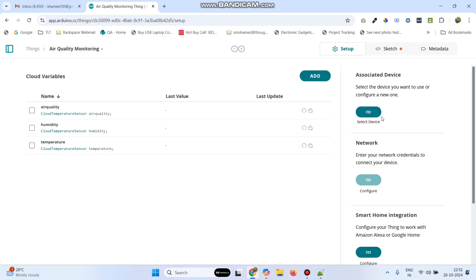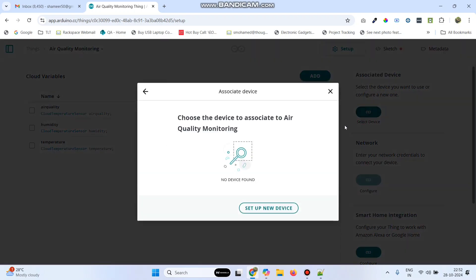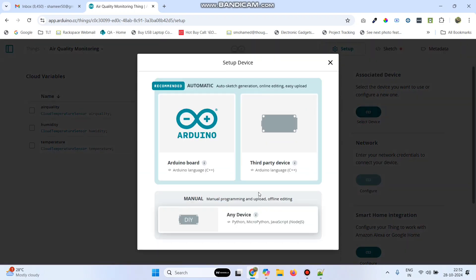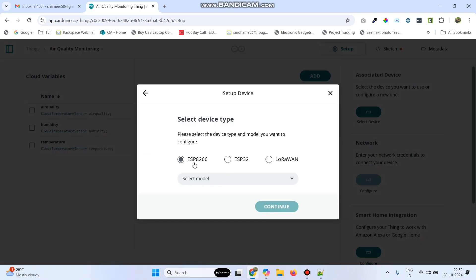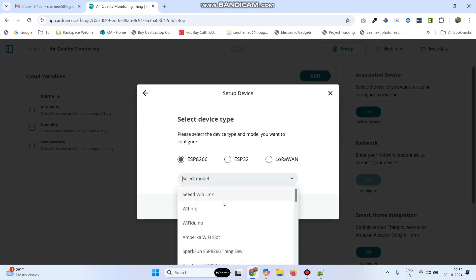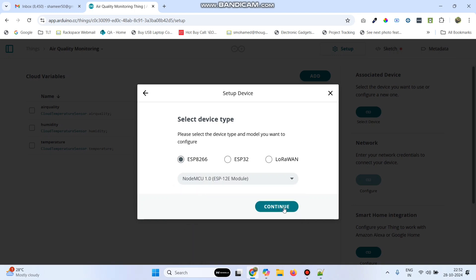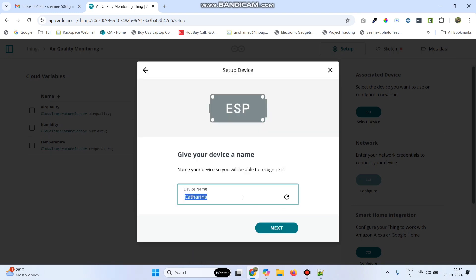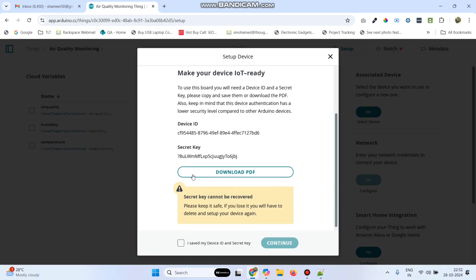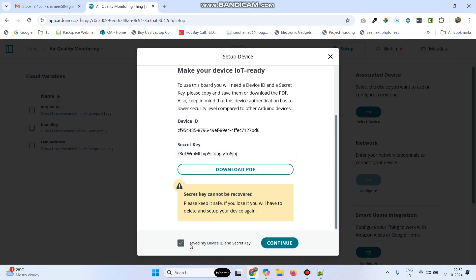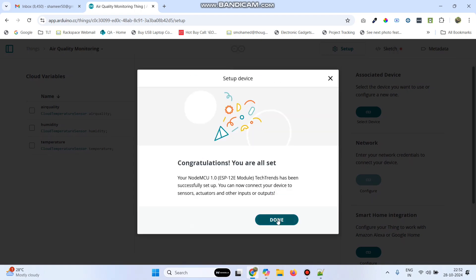Now we need to associate the device. Click Select Device, then Set Up New Device, and click Third-Party Device. We are using the ESP8266 board, which is selected by default. Select the model as NodeMCU 1.0 and click Continue. Give any device name, click Next, then copy the secret key. Select the checkbox, click Continue, and click Done.